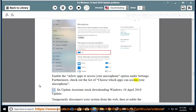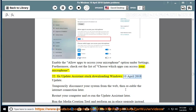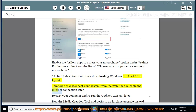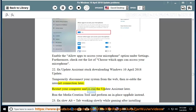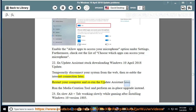Issue 22: Fix update assistant stuck downloading Windows April 10, 2018 update. Temporarily disconnect your system from the web, then re-enable the internet connection later. Restart your computer and re-run the update assistant later. Run the media creation tool and perform an in-place upgrade instead.